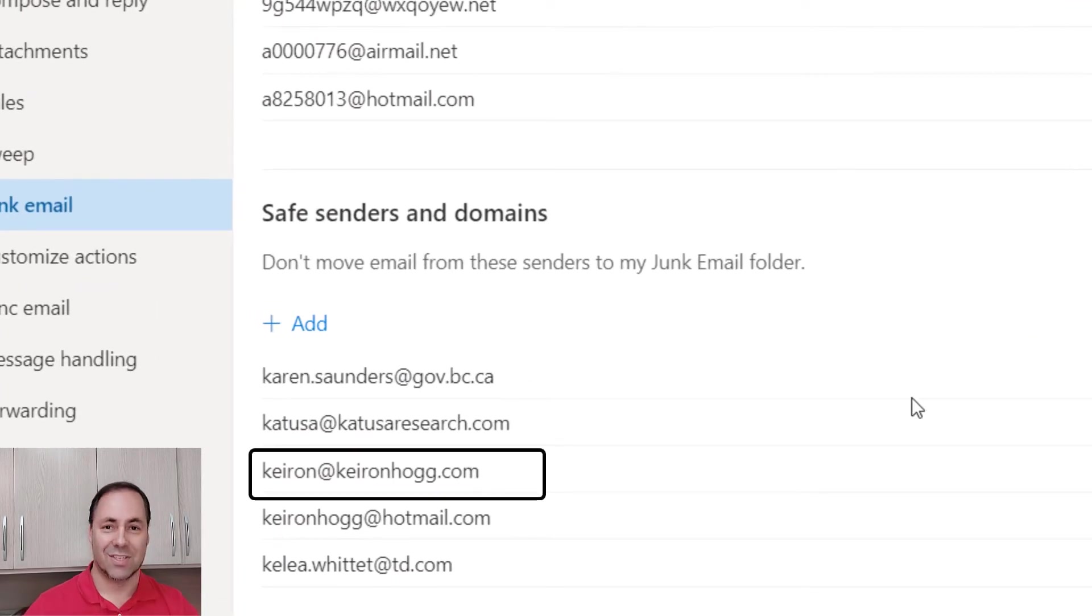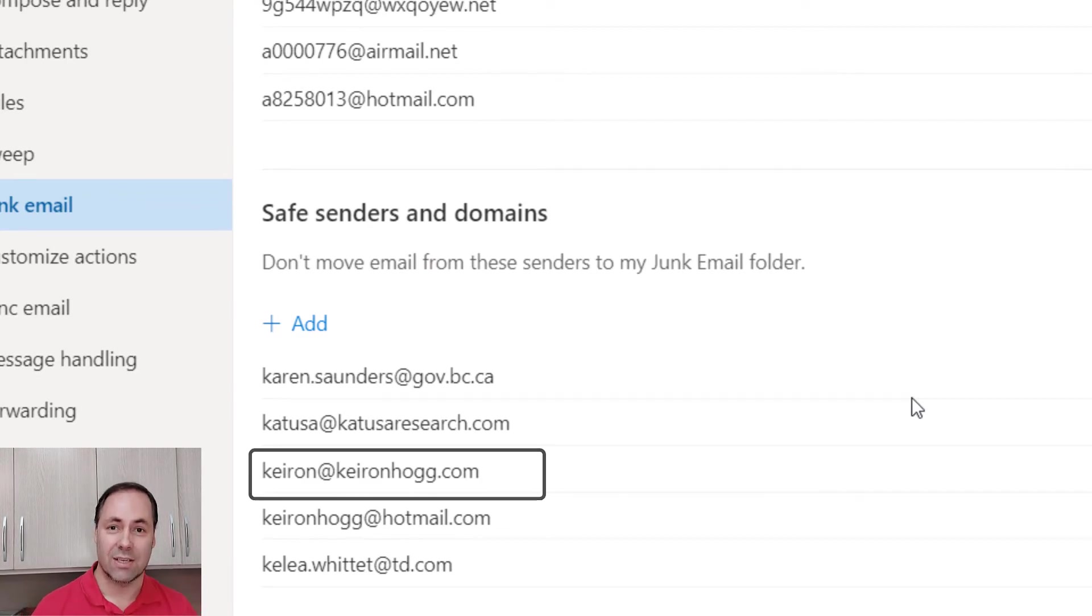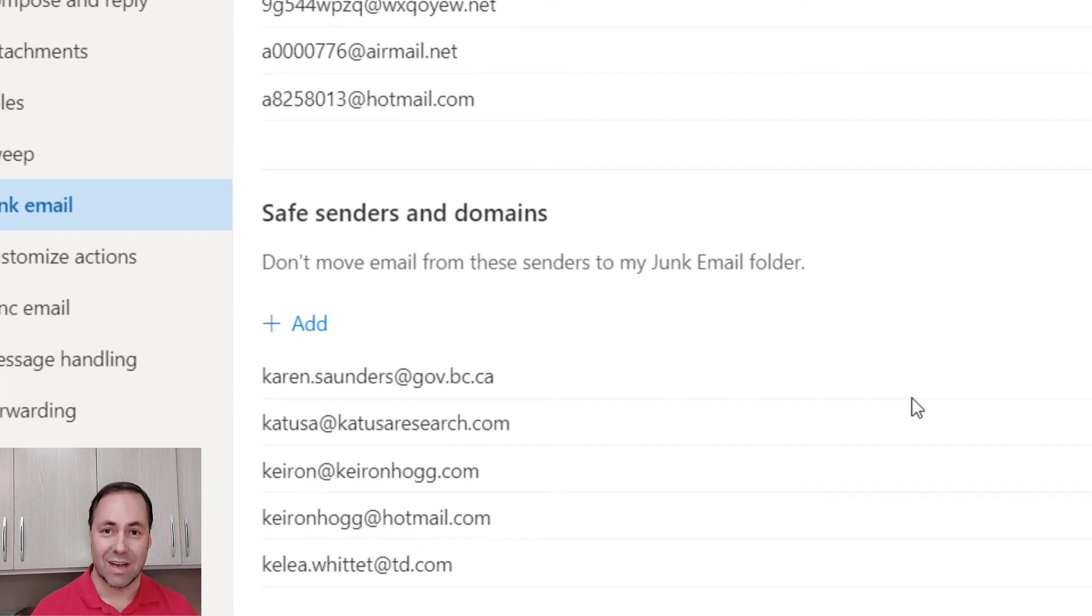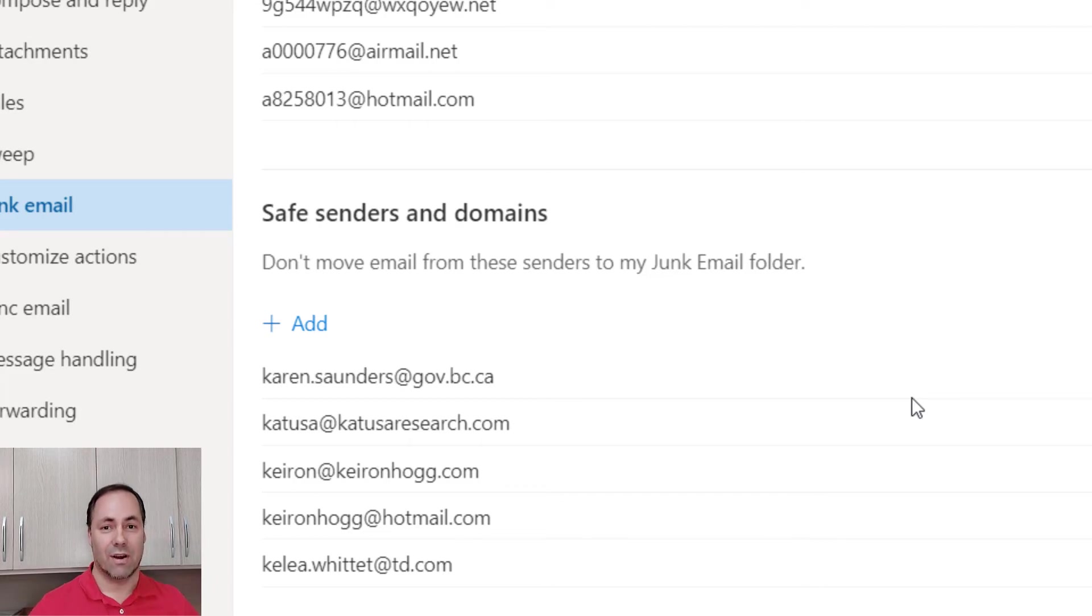Okay, so that is how easy it is to whitelist an email in Hotmail or Outlook.